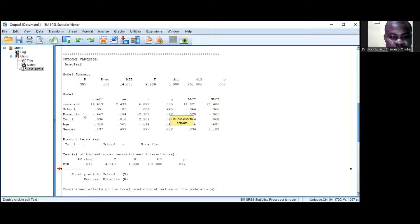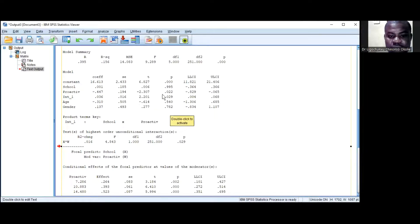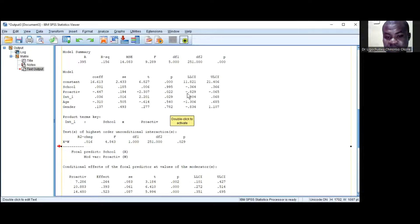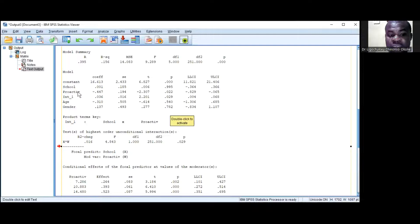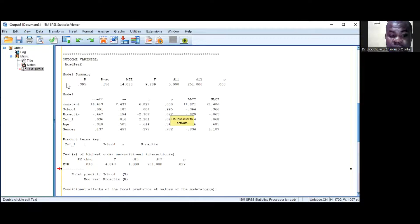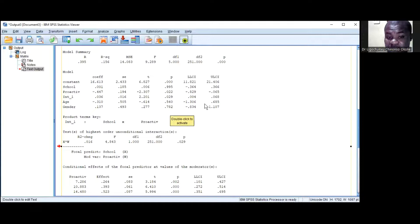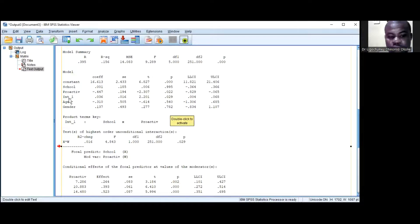For proactivity, you can see that it is statistically significant. There is a negative sign here, indicating a negative statistically significant effect — meaning the effect of proactivity on academic performance is statistically significant. But our main interest here is the interaction effect.